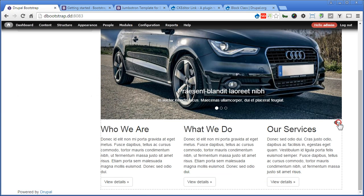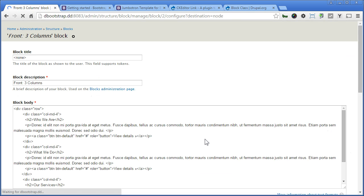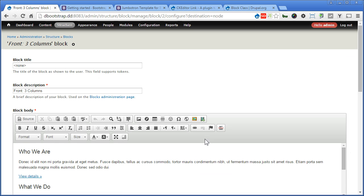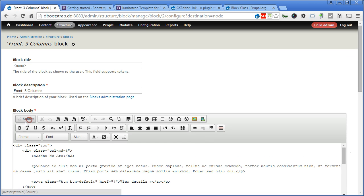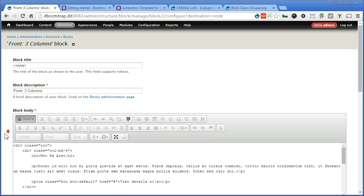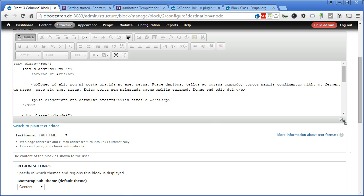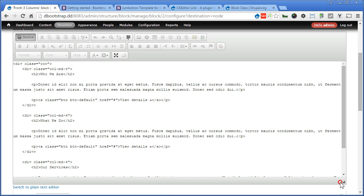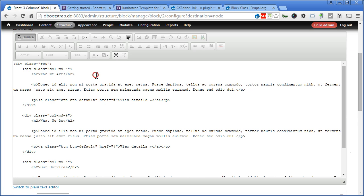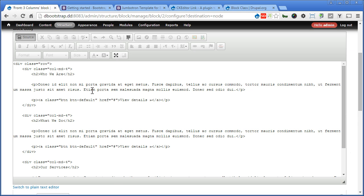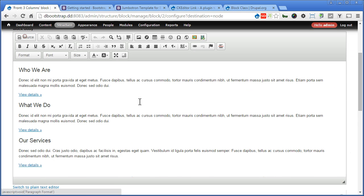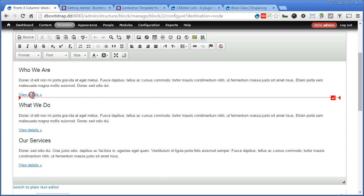Back to the block configuration. Click on source. Scroll down. Now this time you can see the indent here. It's much easier to maintain and to edit. Now turn off the source. We'll try to make a link here. Click on the link.